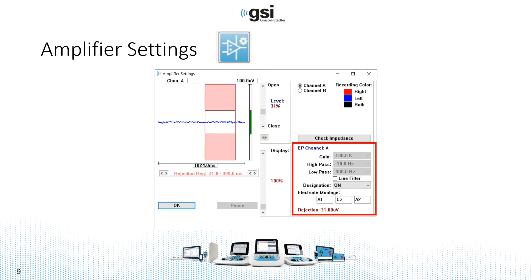But for ASSR, they're fixed. So you can't change the gain. It's 100,000, and the high pass and low pass filters are 30 and 300 Hz.